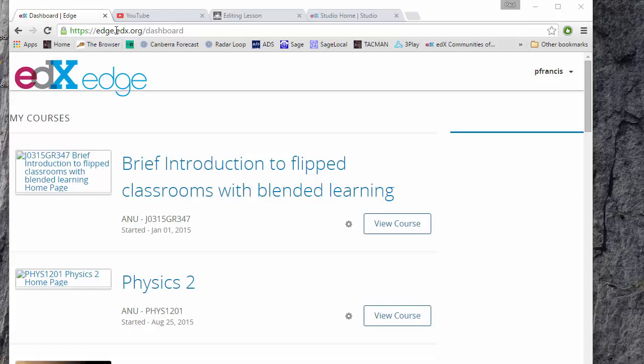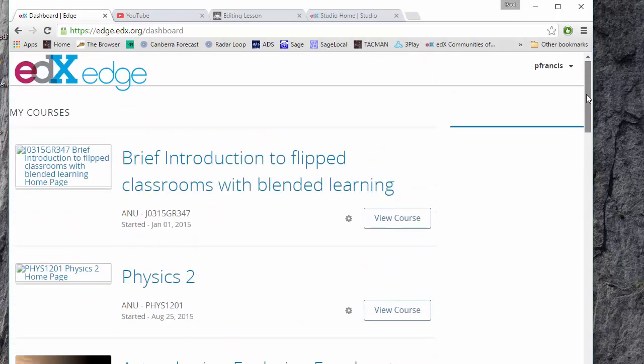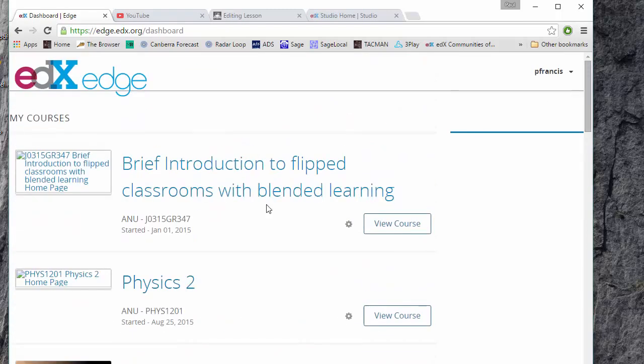So you'd go to edge.edx.org as before and you will see all the courses that have been created. This is a student view. You view a course.